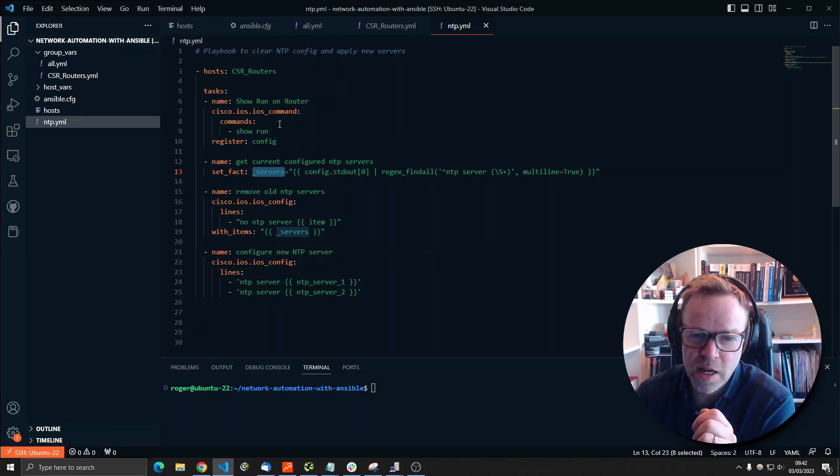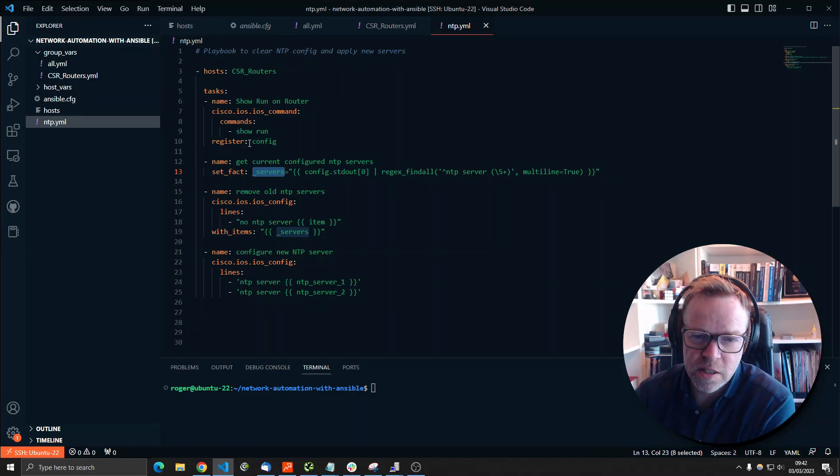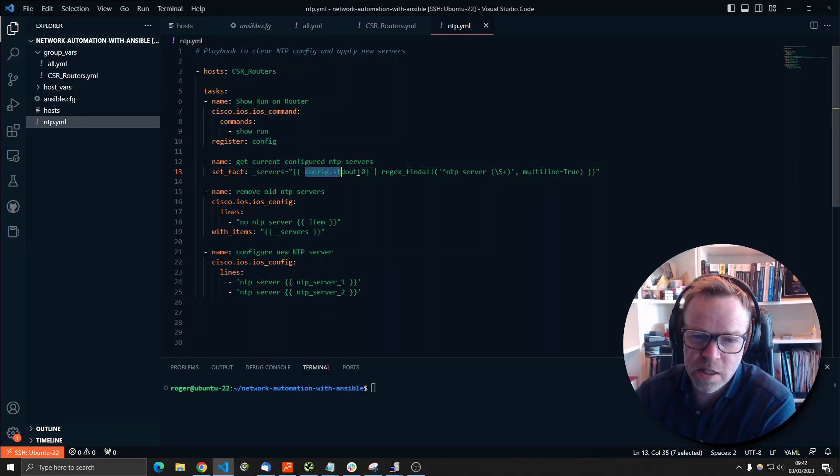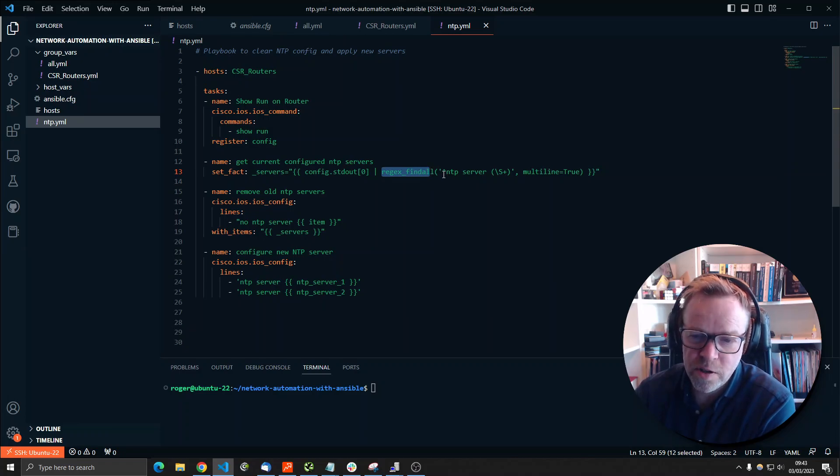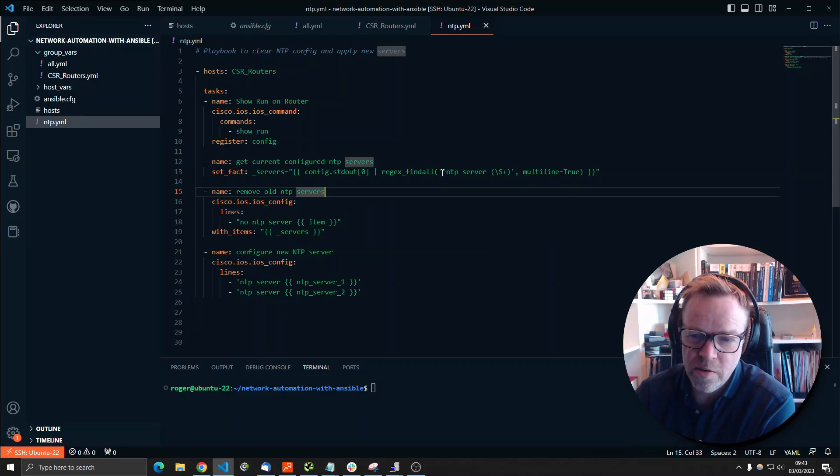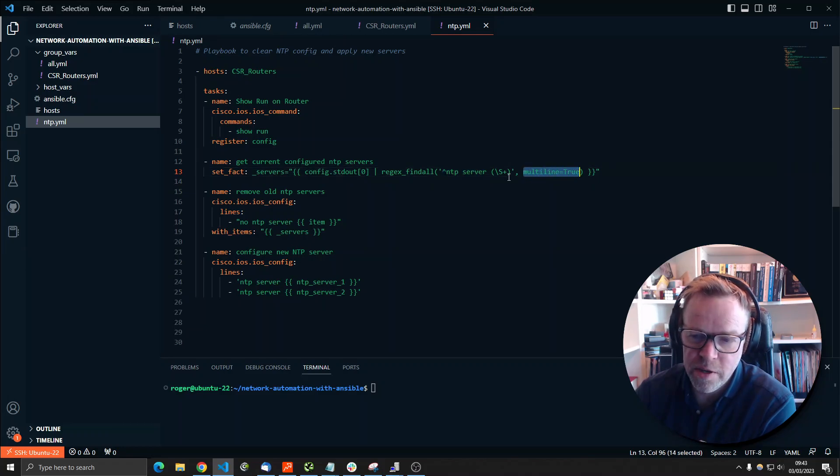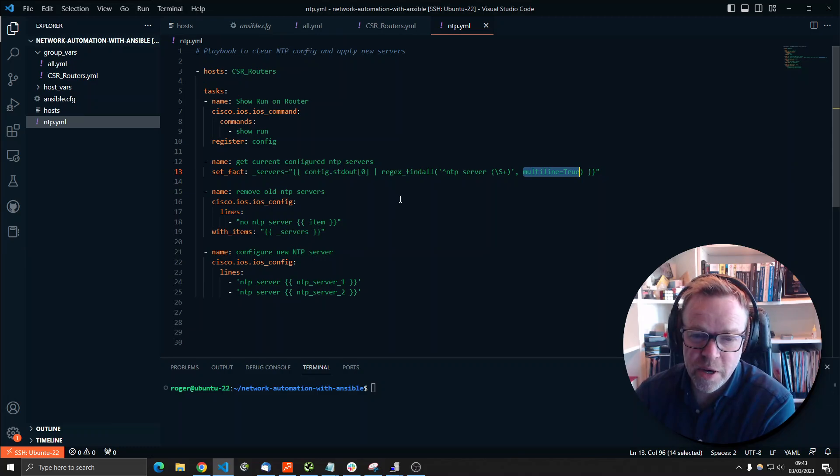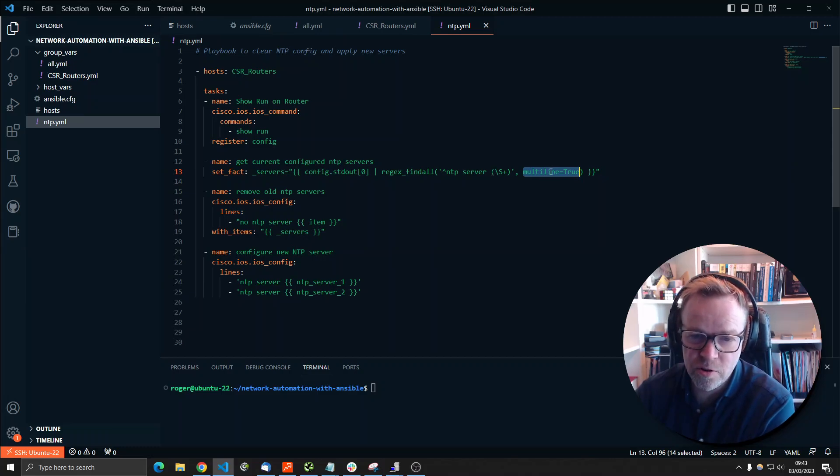So what's going to happen is the playbook is going to run. It's going to connect to all four routers. It's going to do a show run command. It's then going to save the config. And then we're going to use this value here, the config.stdout, which will contain the entire config. And then we're going to do a regex find all any part of the configuration. So the caret here, underscore NTP server. So any part of the configuration that starts with NTP server. And then any number of white space characters. And then multi line equals true. So this means it can occur over more than one line. So we're basically looking for any config that starts NTP server and then has some data after it across multiple lines.